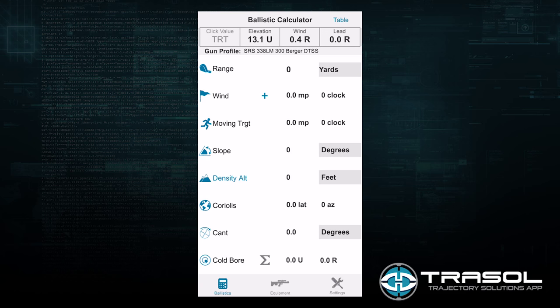We will go through and explain the use of the ballistic screen. First, we will note that we can quickly view the gun profile to ensure that we are utilizing the right profile as we are calculating our ballistic predictions. Everything in this screen has to do with the target, the gun's orientation, and the environmental conditions — everything required to make a very accurate prediction for your shot placement is inputted into this screen.